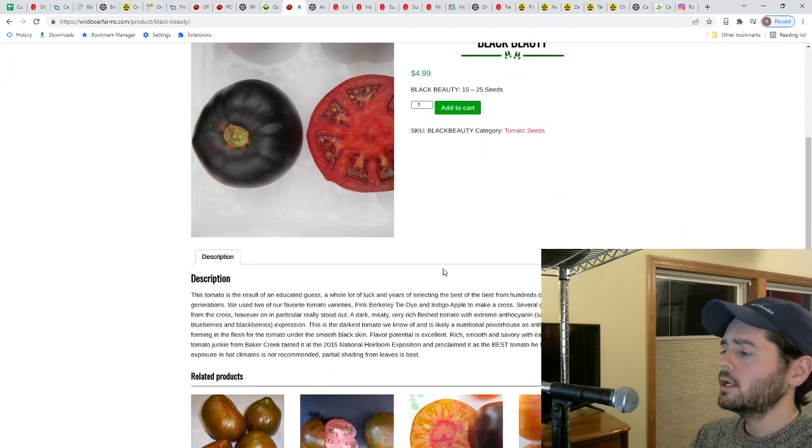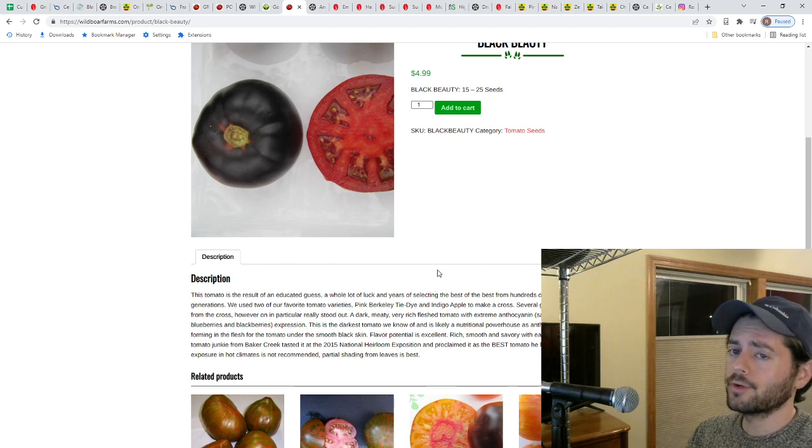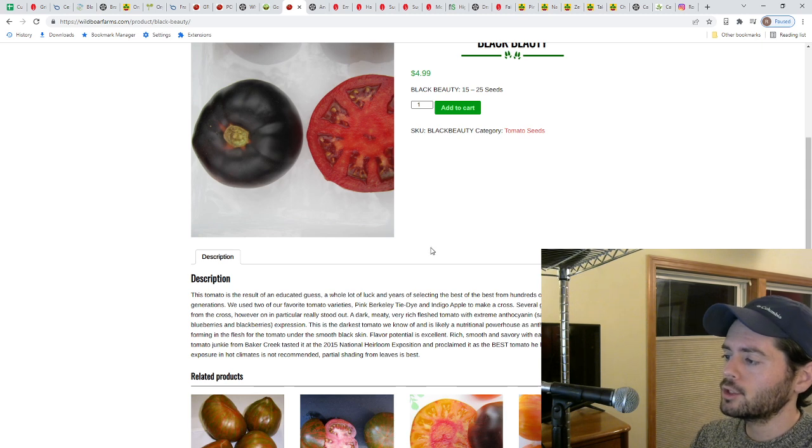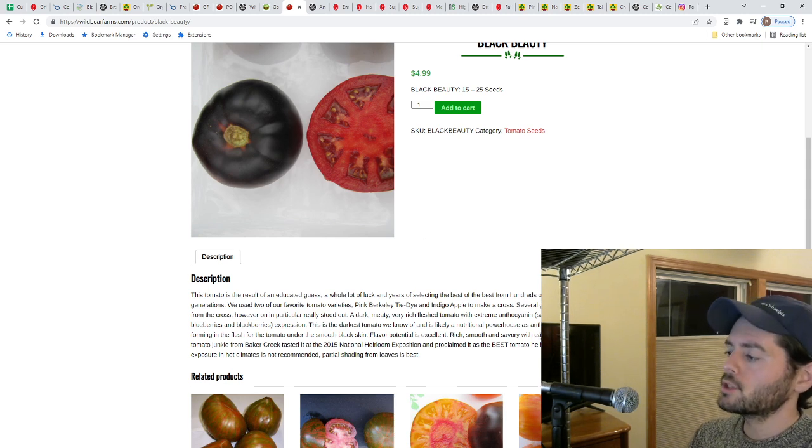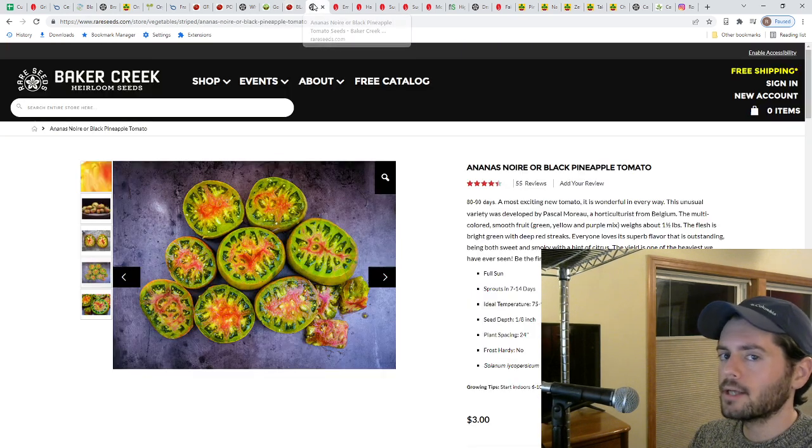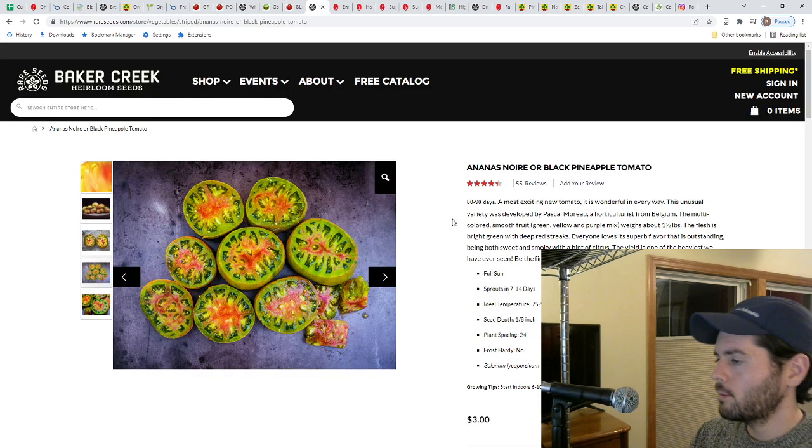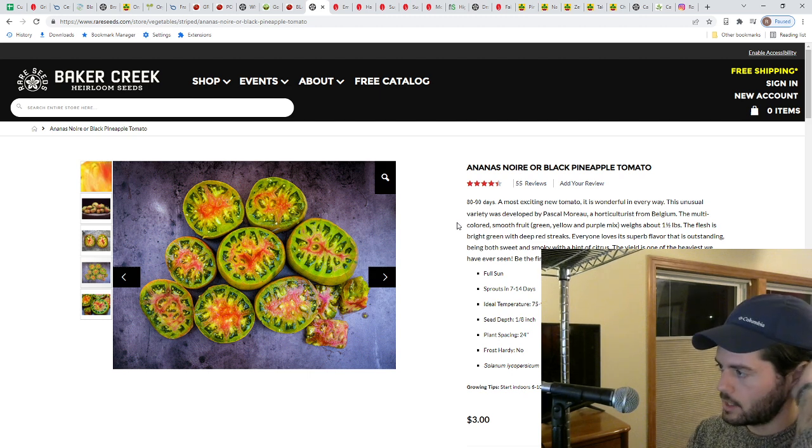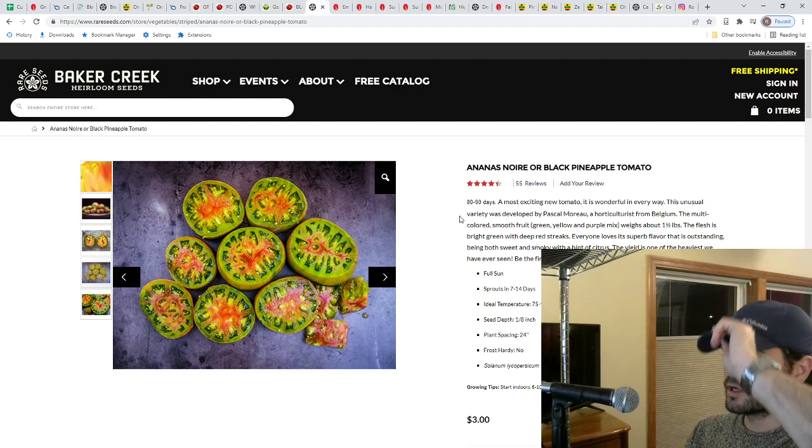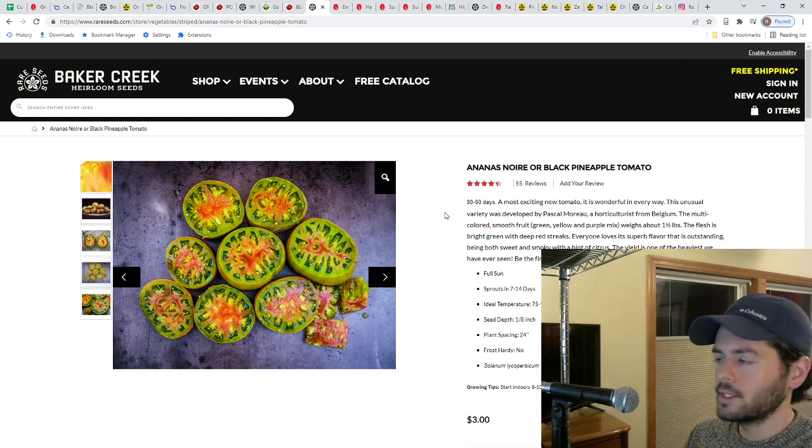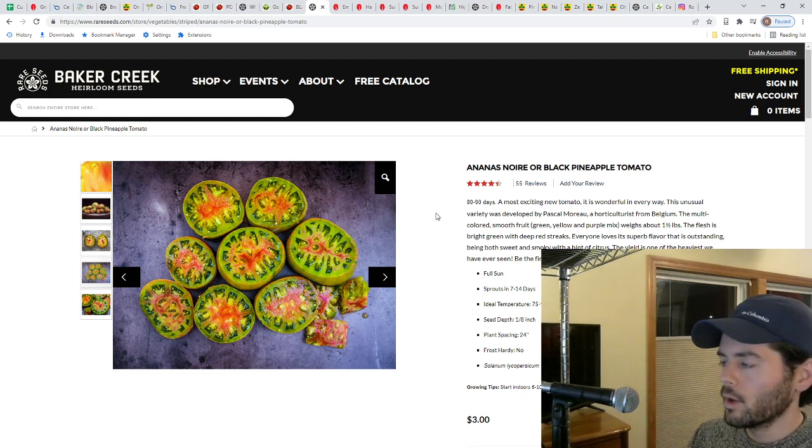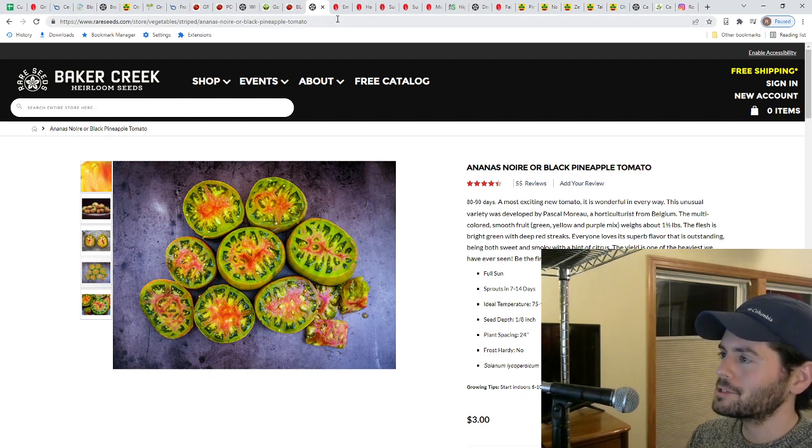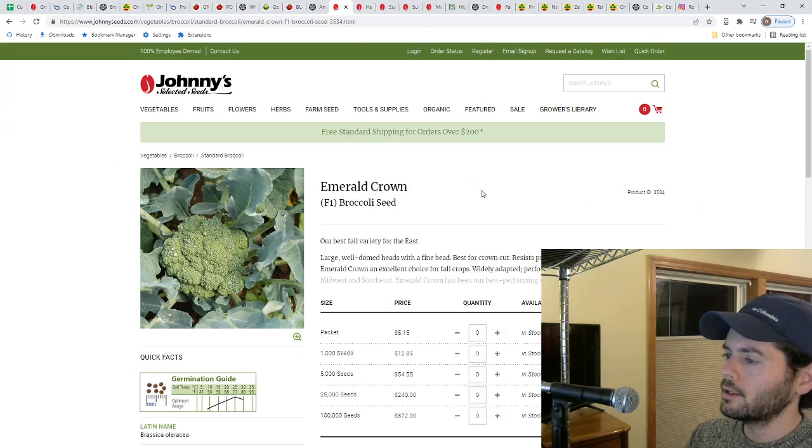Black beauty, it's just for something different, something impressive in the beefsteak world. It's rich, it's earthy, it's got some fennel in it, it really does, it has like some licorice flavor. And the Ananas Noir, the black pineapple, this is the best bi-color I've tried so far. Moving on, here's some broccoli that I've chosen.